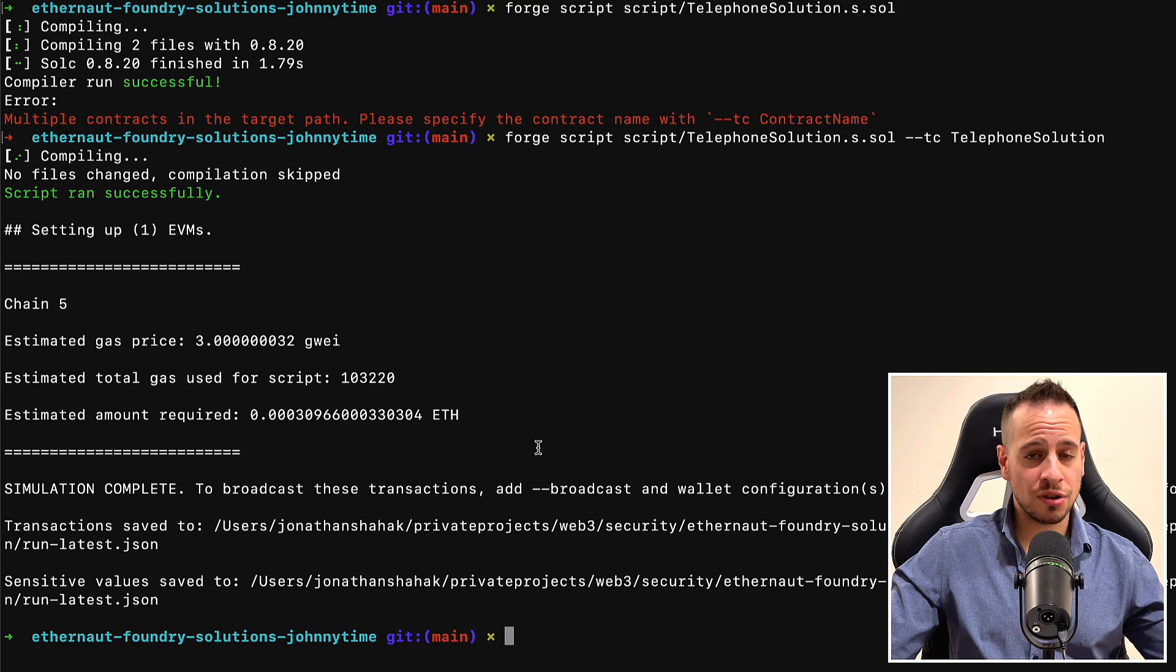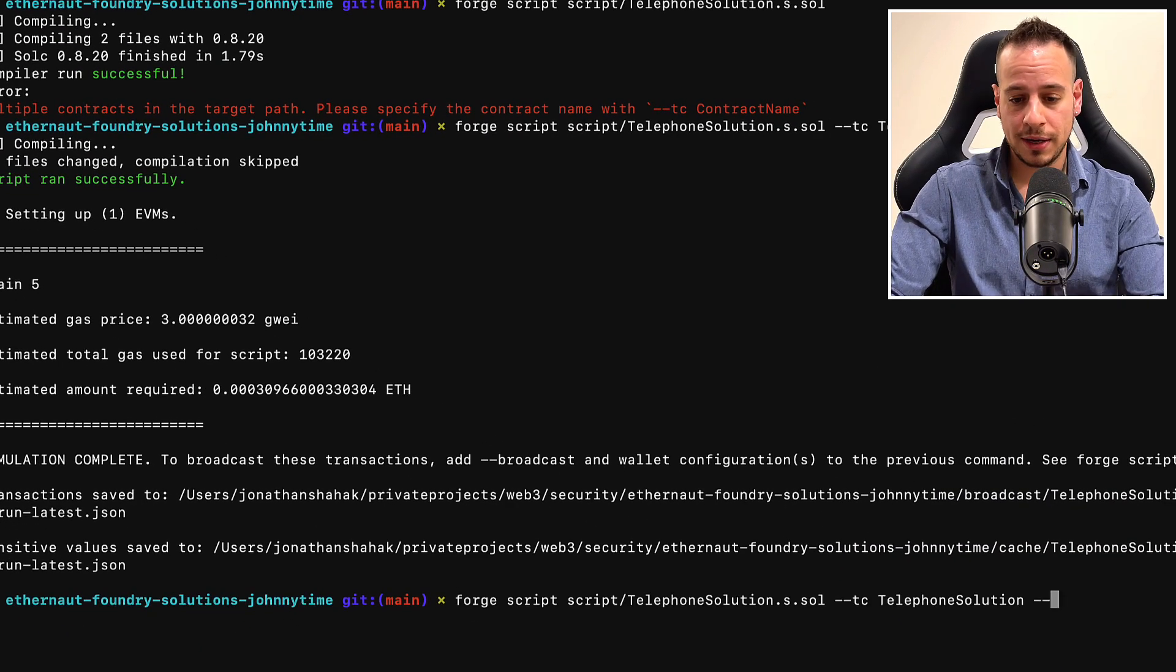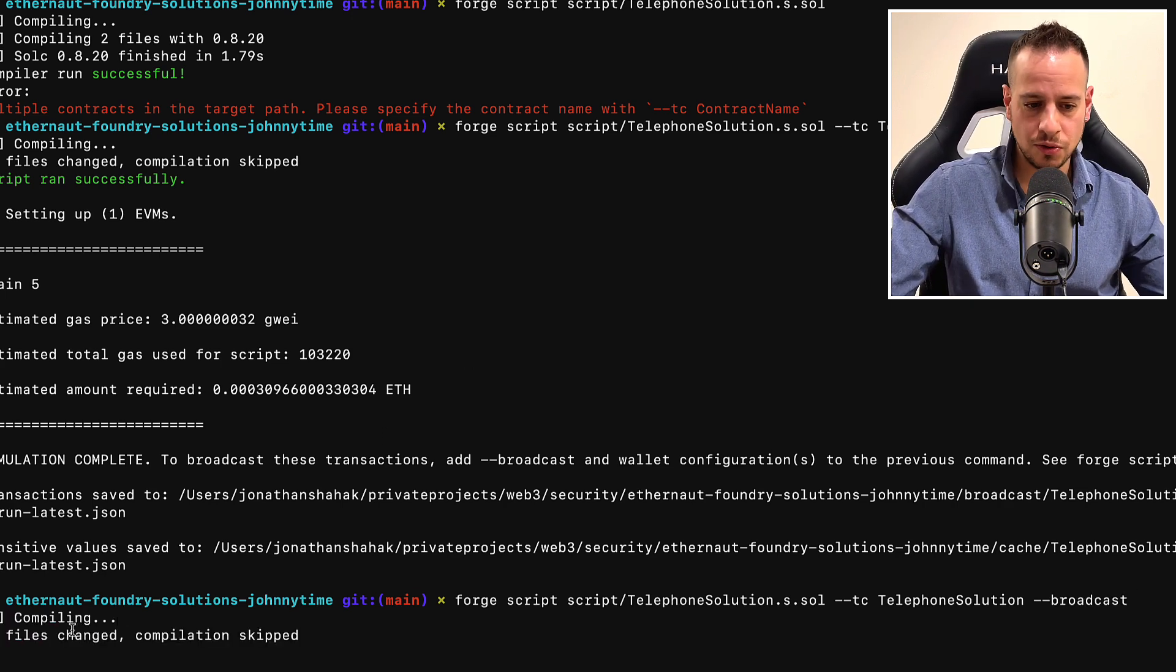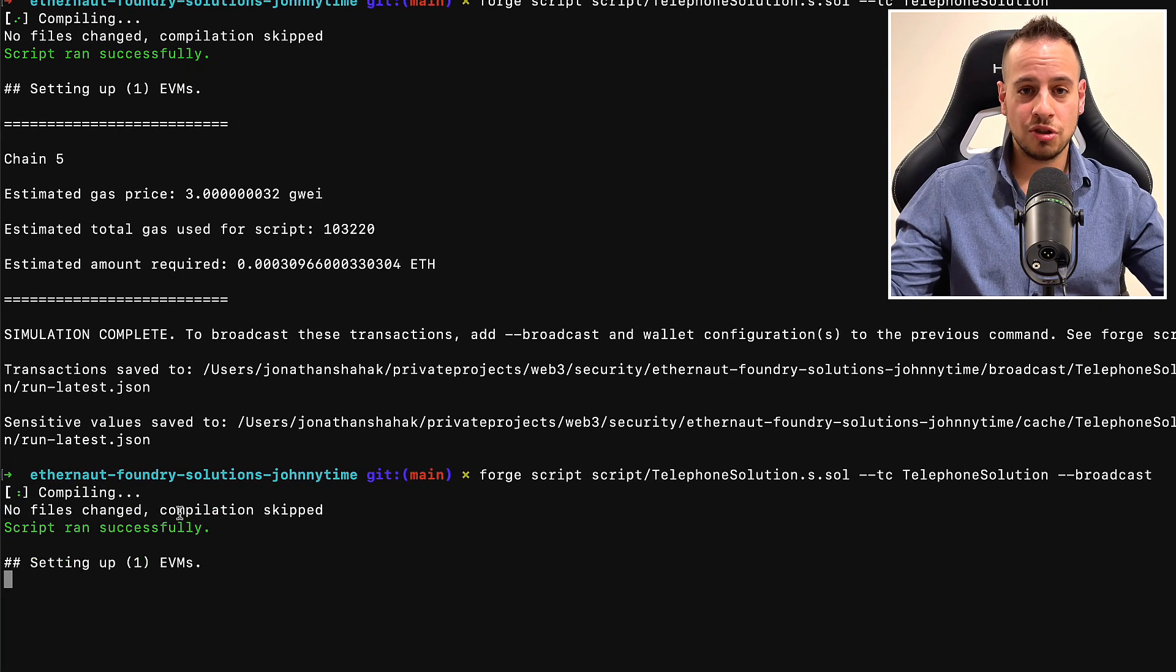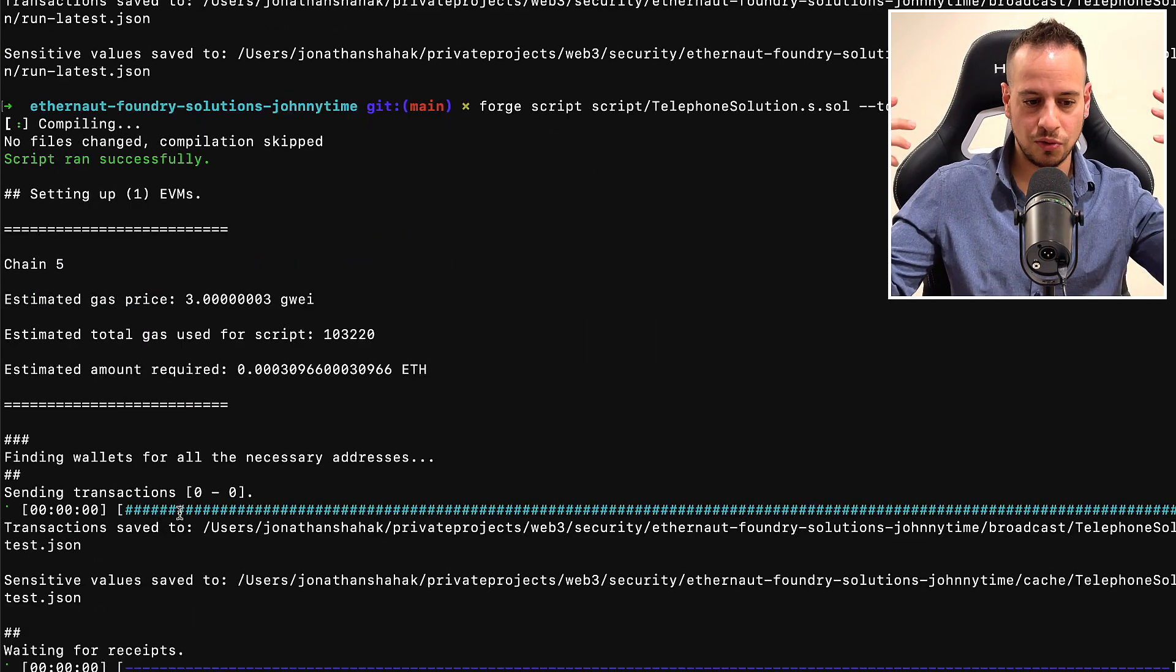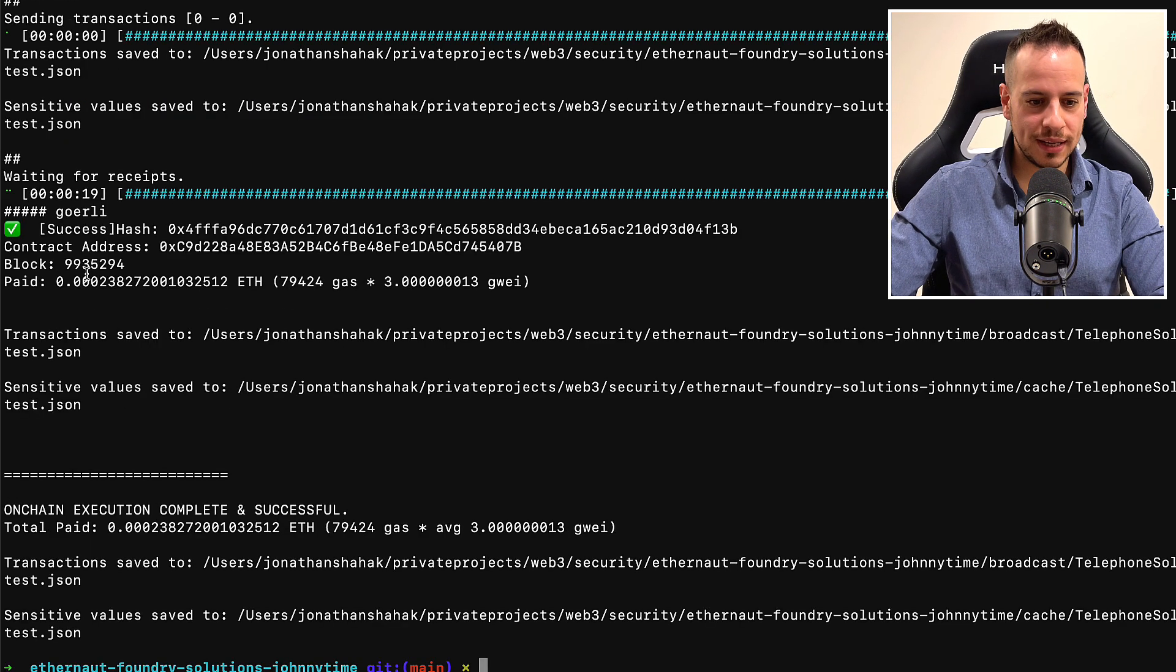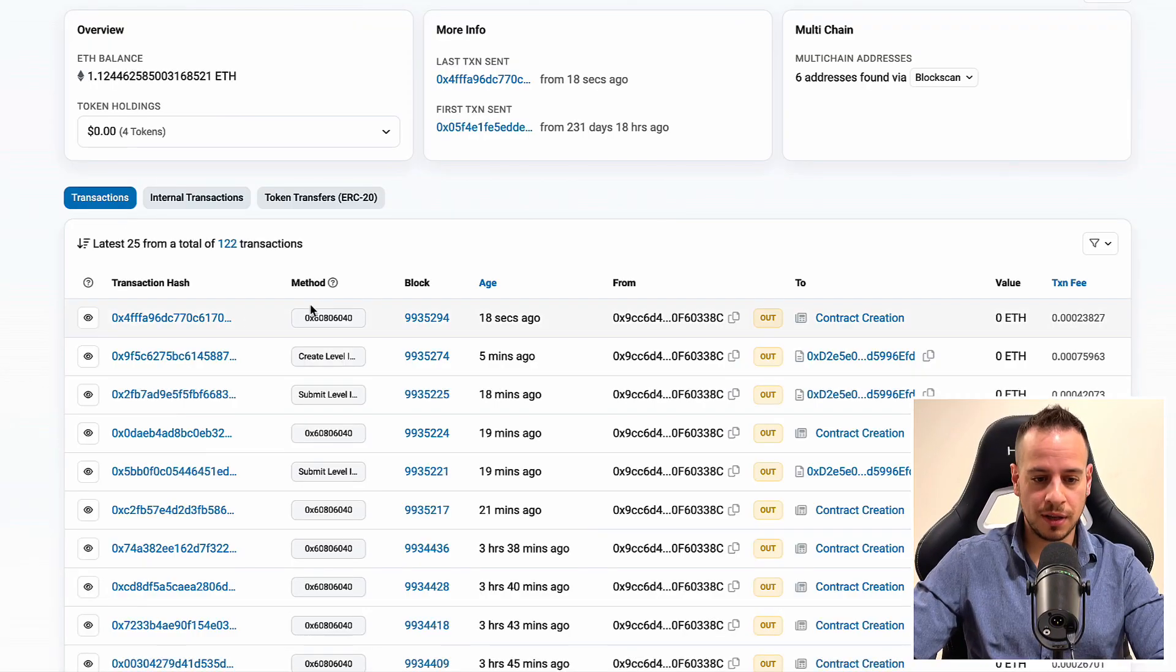And now we want to broadcast this transaction, this solution script file to the actual Goerli blockchain. So I'm going to add here the broadcast command and click enter. And now it doesn't need to compile because it's the same contract. We didn't change anything. But this time, it's not just going to fork locally the blockchain and simulate it, but going to broadcast it to the main blockchain. And now we're waiting for the transaction receipts. And it worked. We don't know if it worked, but we know that it's done. The transaction successfully was executed and mined. And if we go here to our player account on the blockchain, we can see the last transaction 18 seconds ago with contract creation because we just created this intermediary contract that executed this logic and exploited the telephone contract.